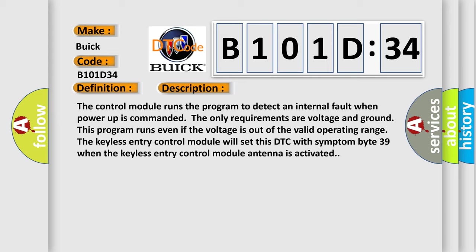The keyless entry control module will set this DTC with symptom byte 39 when the keyless entry control module antenna is activated.